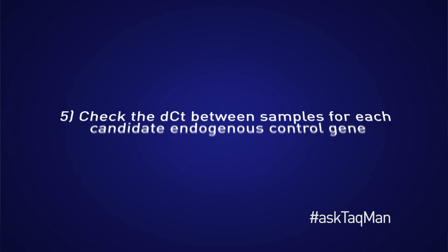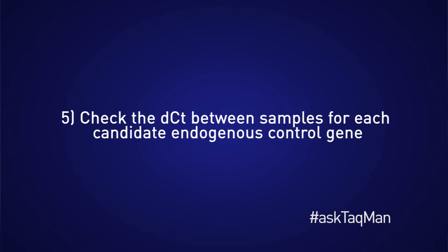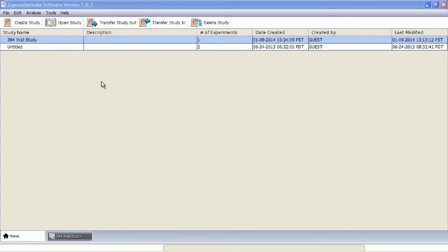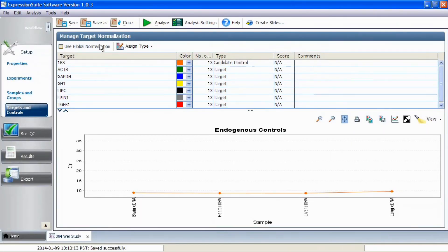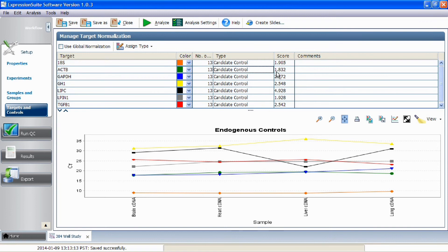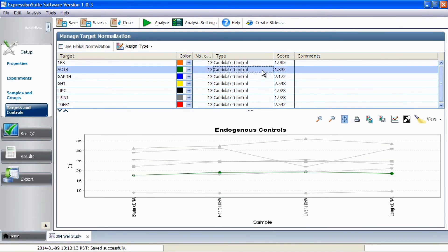Finally, check the delta CT between samples for each candidate endogenous control gene. The best control will have a delta CT as close to zero as possible, as this means there is no change in expression across your samples. When using Life Technology's real-time PCR instruments, you can let the software do this calculation for you. Our relative quantification software, such as Expression Suite and Data Assist, can do this for you in a QC plot. The software will score the candidate controls, with the lowest score indicating the most appropriate control.